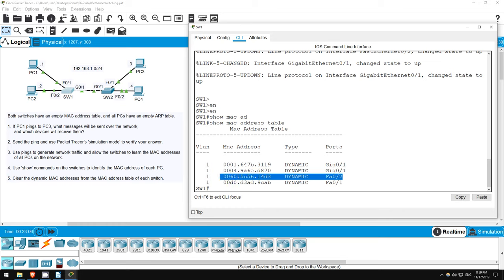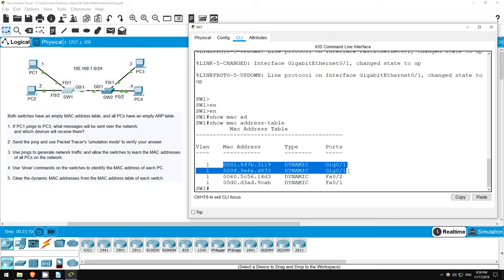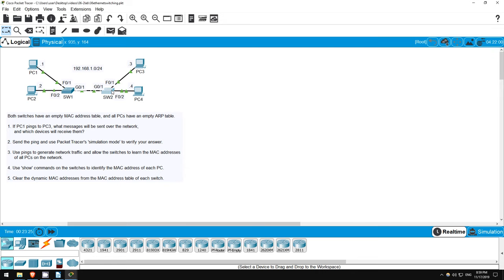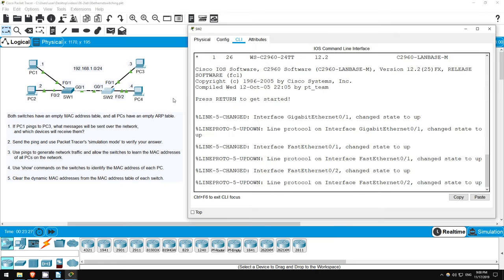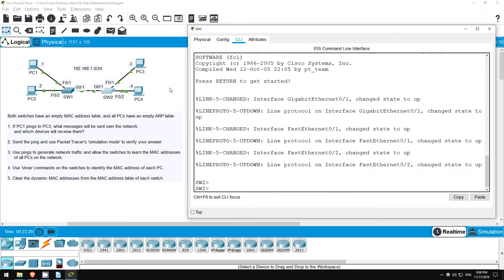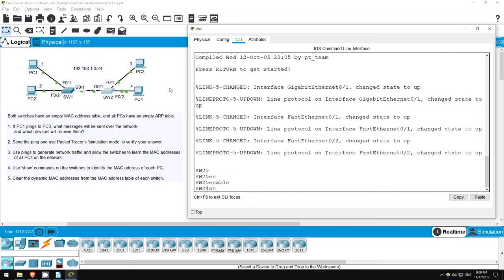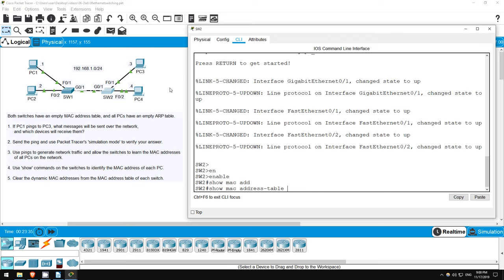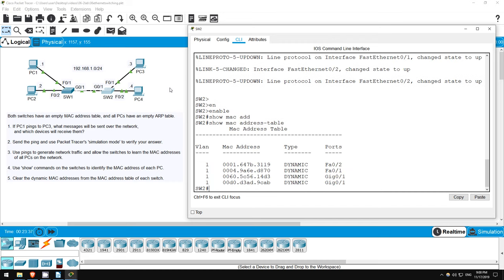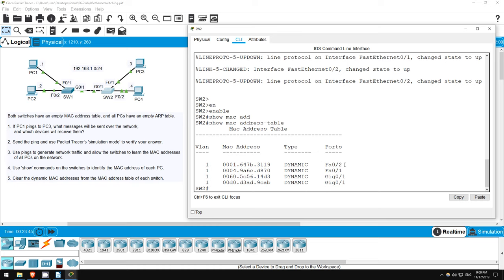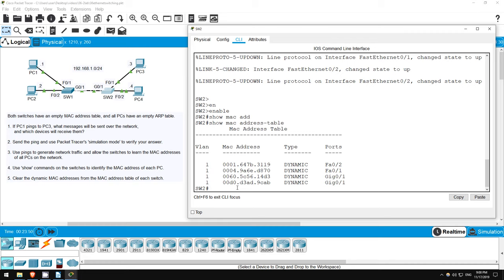Now, as for PC3 and PC4, we have a problem. Switch1 only knows that it can reach these two MAC addresses via GigabitEthernet01. Just by looking at this MAC table, we don't know which address belongs to PC3 and which belongs to PC4. So, let's go on to Switch2. Once again, I'll enter privileged exec mode, enable. Now let's view the MAC address table. Show MAC address table. PC3 is connected to FastEthernet01, so this must be its MAC address. And PC4 is connected to FastEthernet02, so this must be its MAC address. We have successfully used the show MAC address table command to identify the MAC address of each PC.